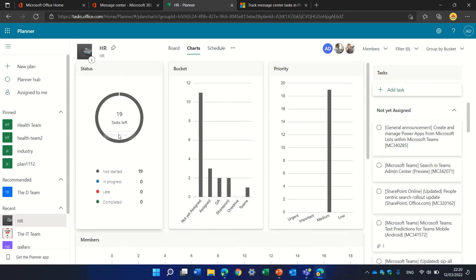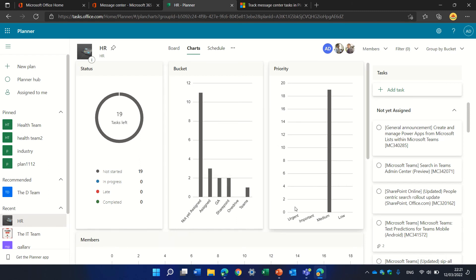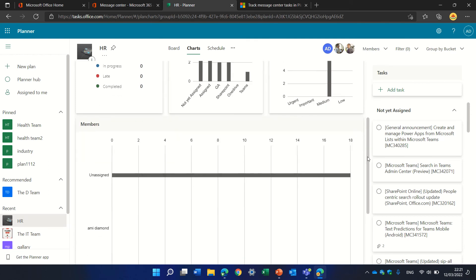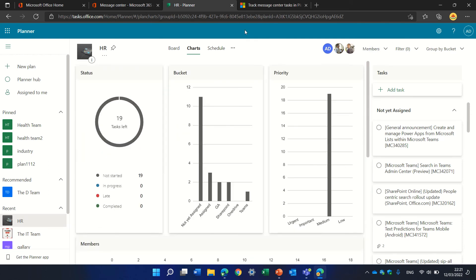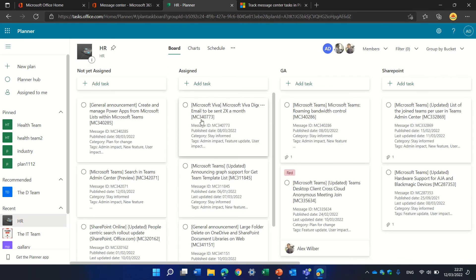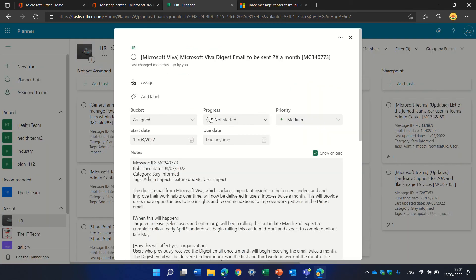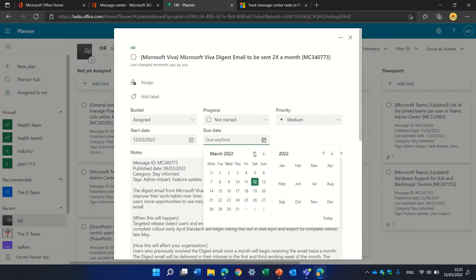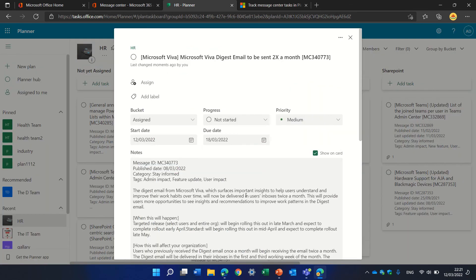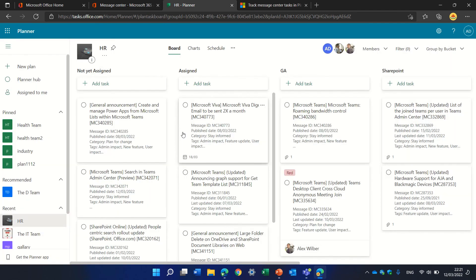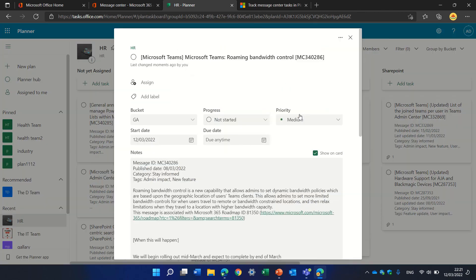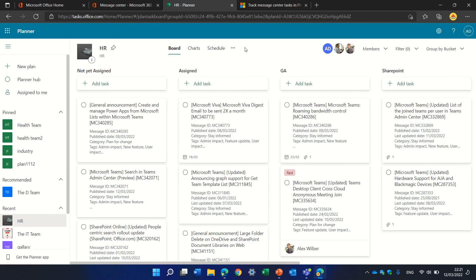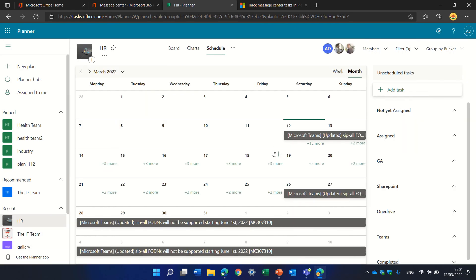Once we have this, we can see the split between the buckets, the priority, and the status. If we set a due date for each task, then we can see it in the calendar. This one is due for this, and this is due for that. If we look in the schedule, we'll see when is the due date for each thing.